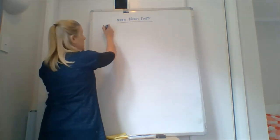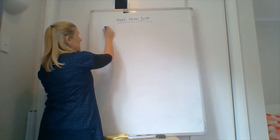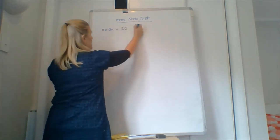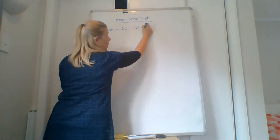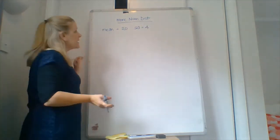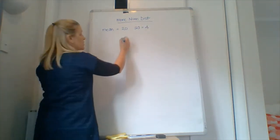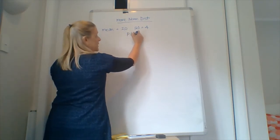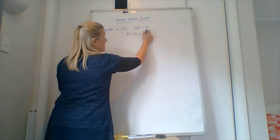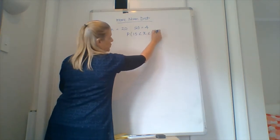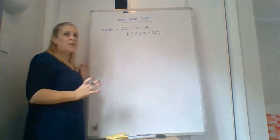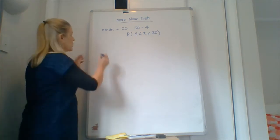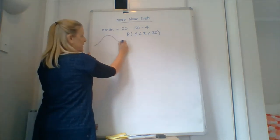So we might have something that says the mean is 20, the standard deviation is 4, and it's applied to something and we want to know the probability of getting between 15 and 22. So it's really important that you do it in this way. You draw the picture, all right.